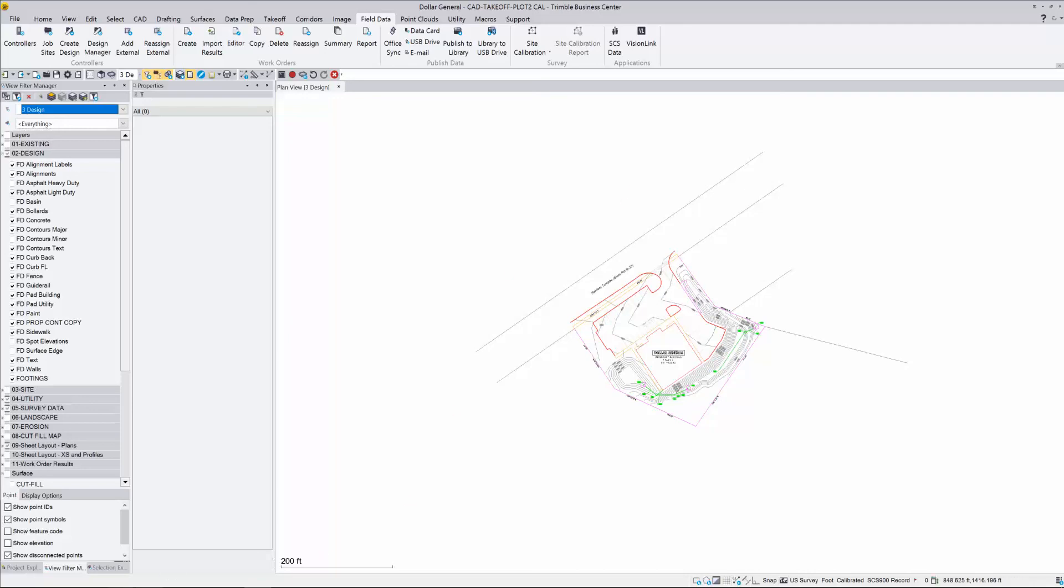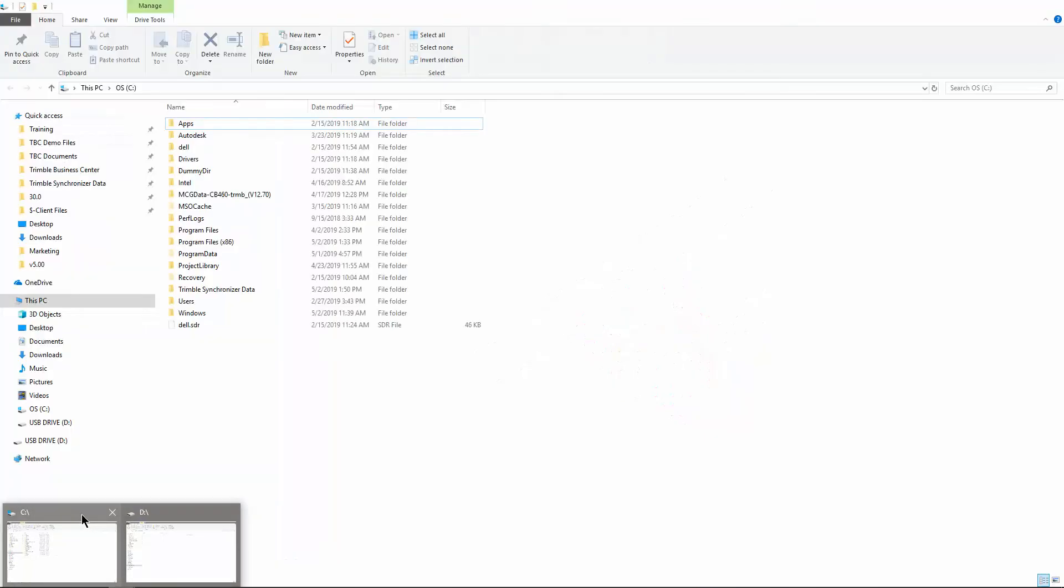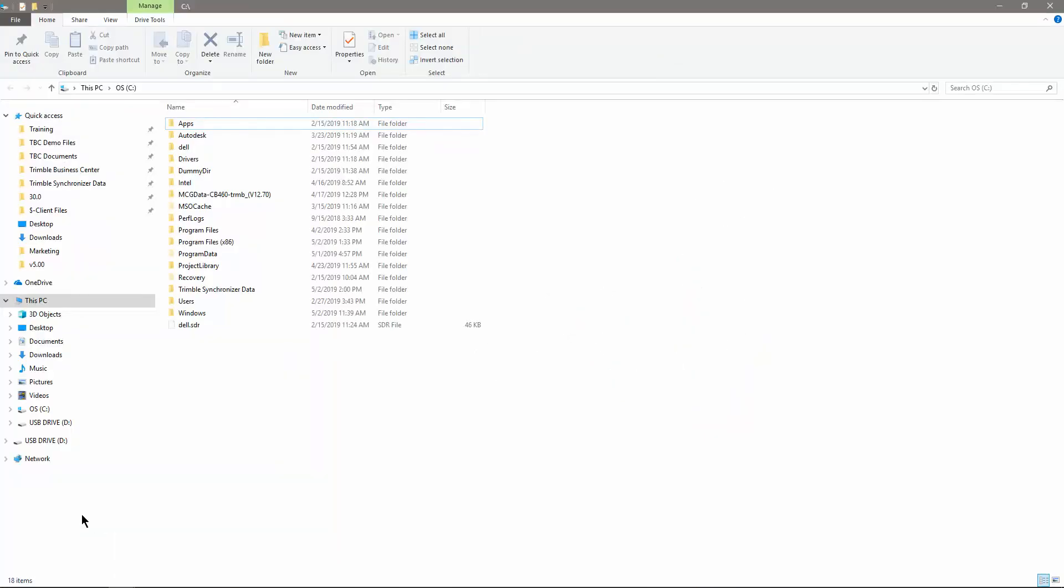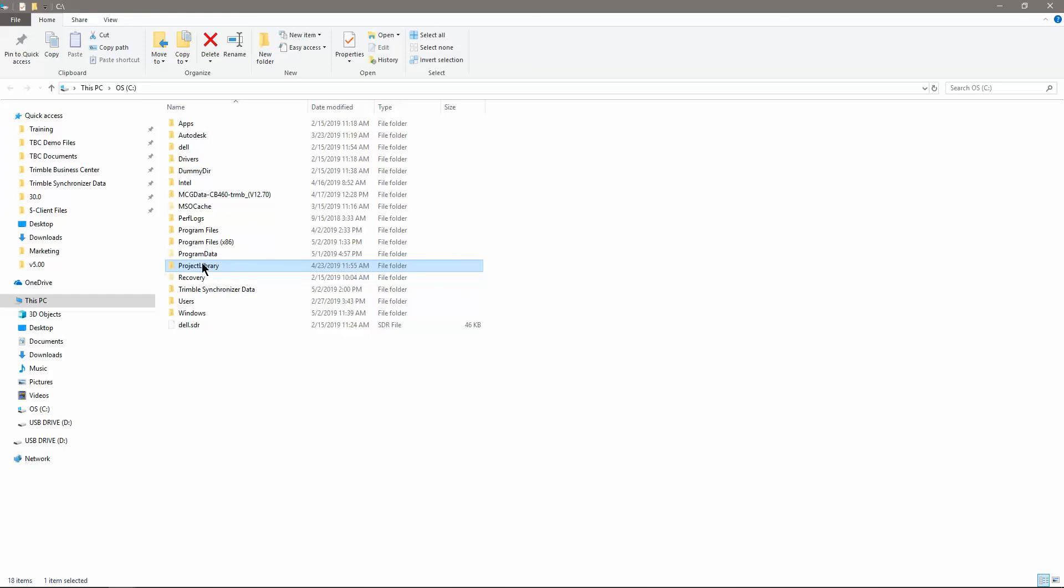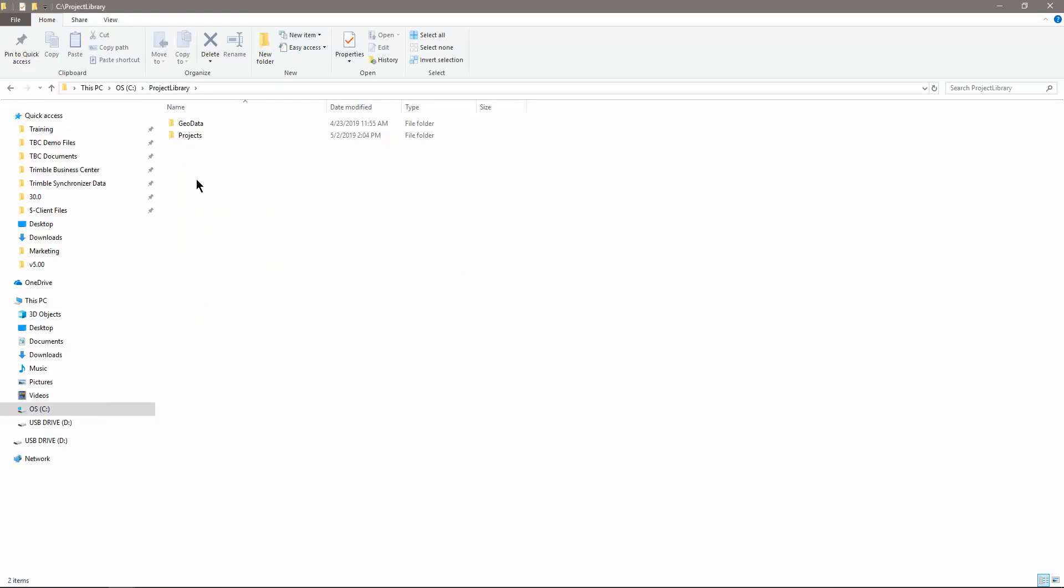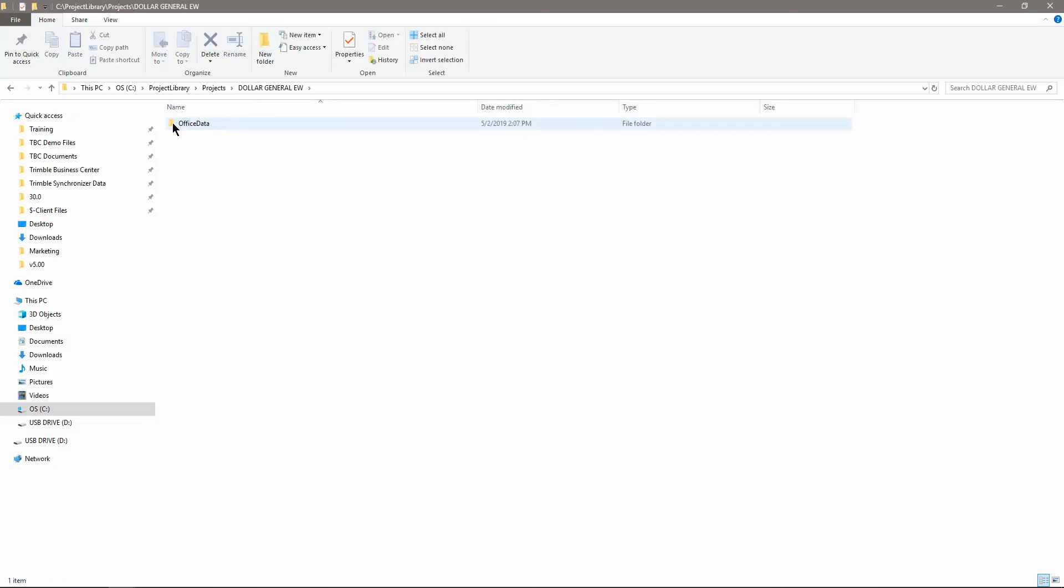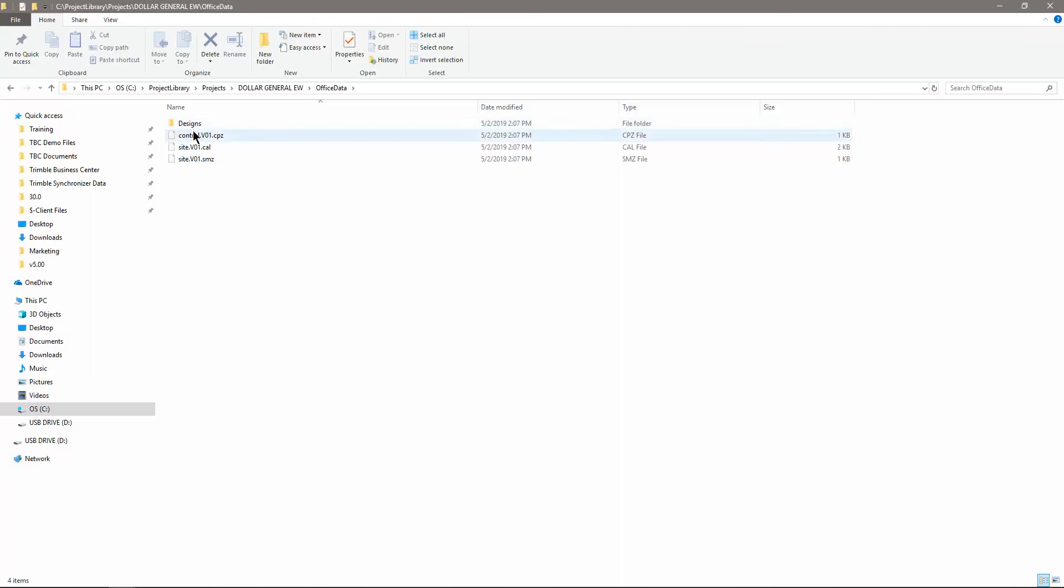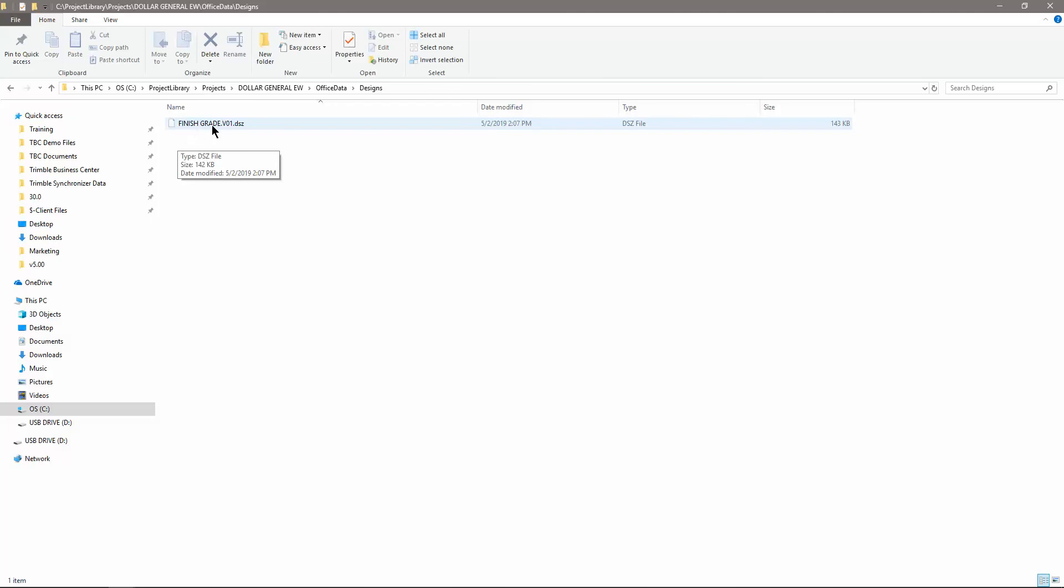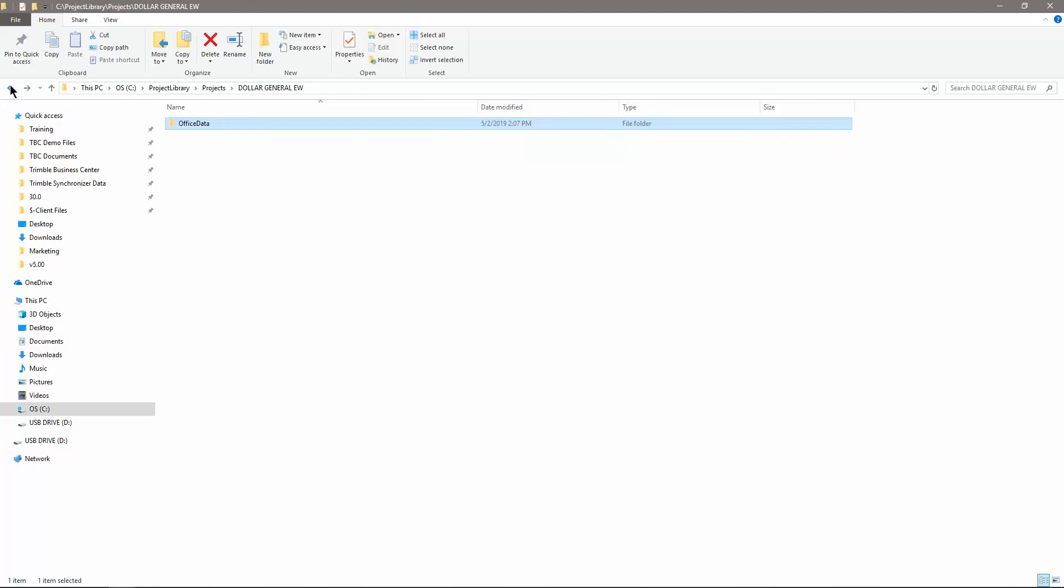Now we have to find out where did that go. What you want to do is you want to go down to your C drive. The C drive on your computer, you should have a folder called Project Library. We're in the root of the PC in the C drive Project Library, open it up. You'll have two folders here, go into Projects. And then there's the project that we named it Dollar General EW, open that up, folder called Office Data. And then here is my site calibration information. And in here is also my design. If I open up the design, there's that one that I call Finish Grade and the DSZ. That's the correct format for Earthworks. That is the file structure that is created.